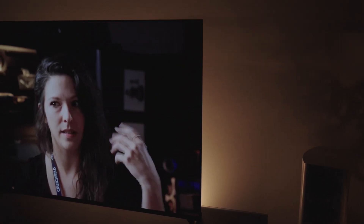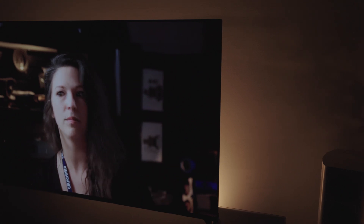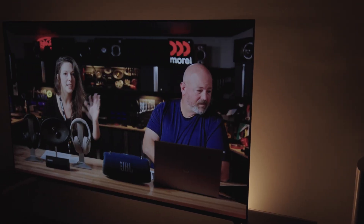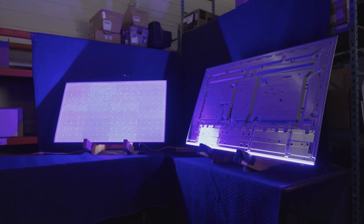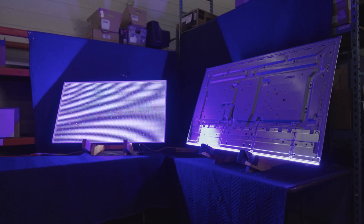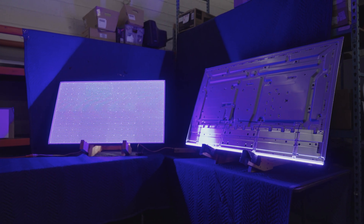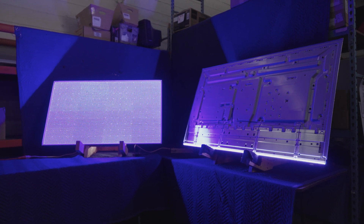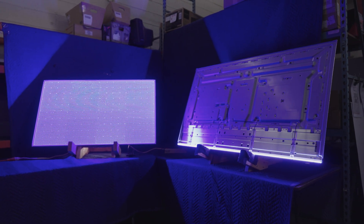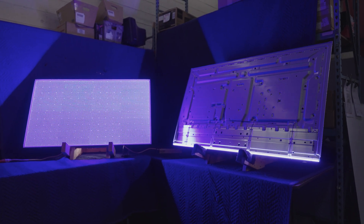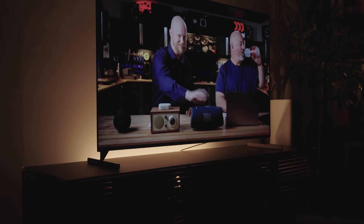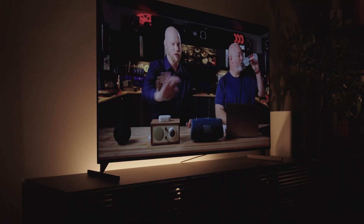Next let's talk about durability — how many hours should you expect out of your new TV? This used to be a big deal, something to really consider. These days you should expect to get thousands, maybe a hundred thousand hours out of either type of TV, LED or OLED.